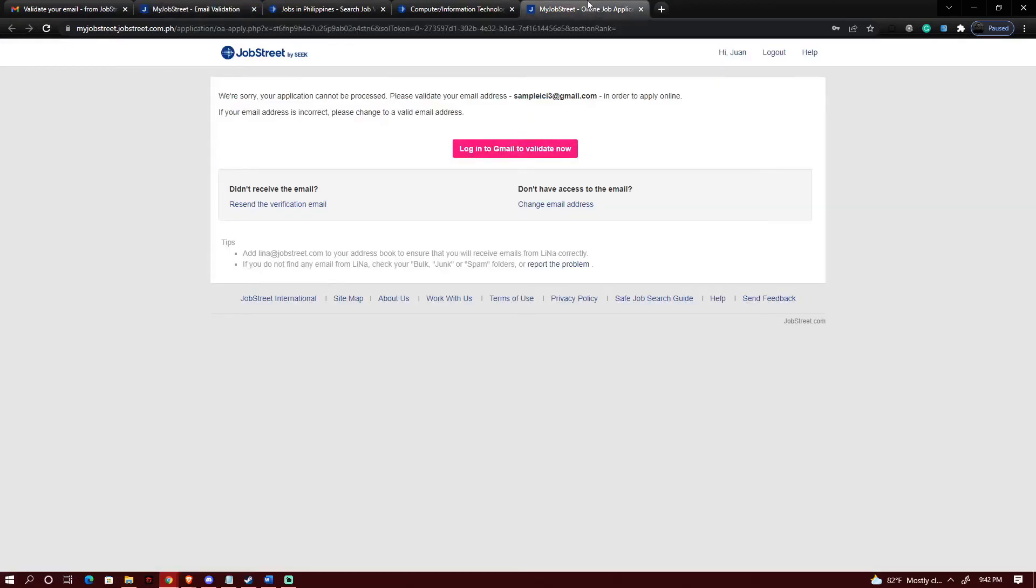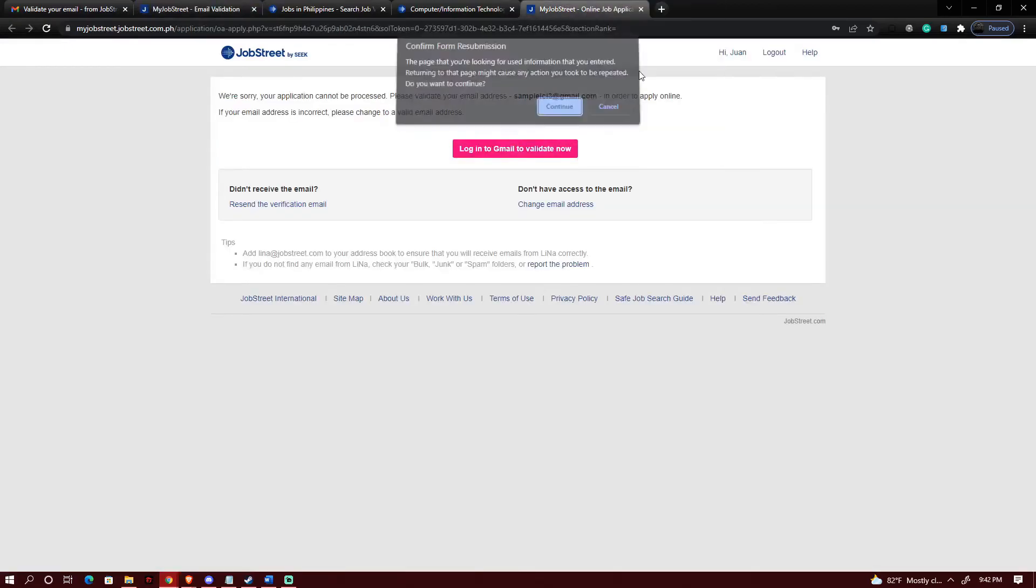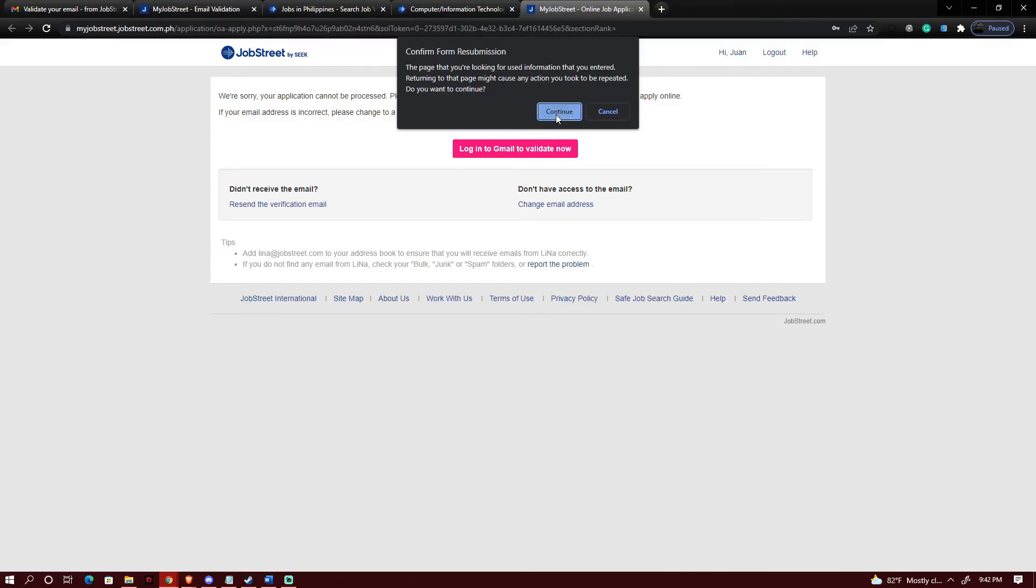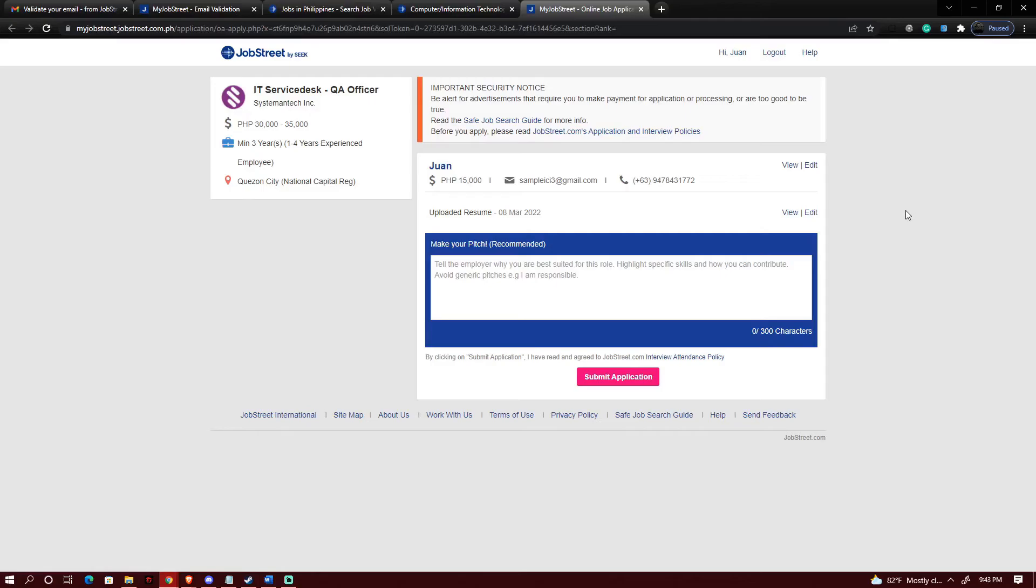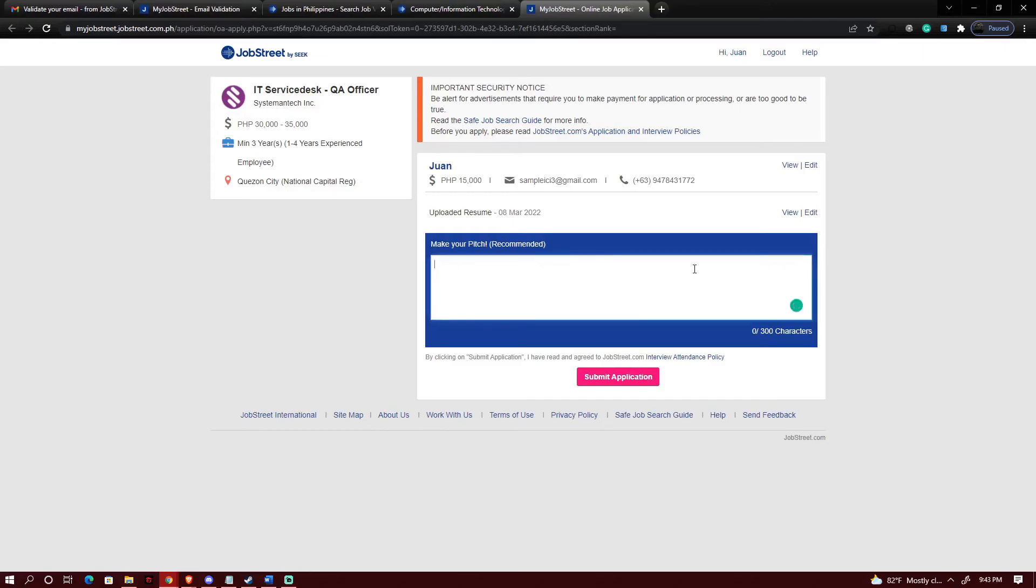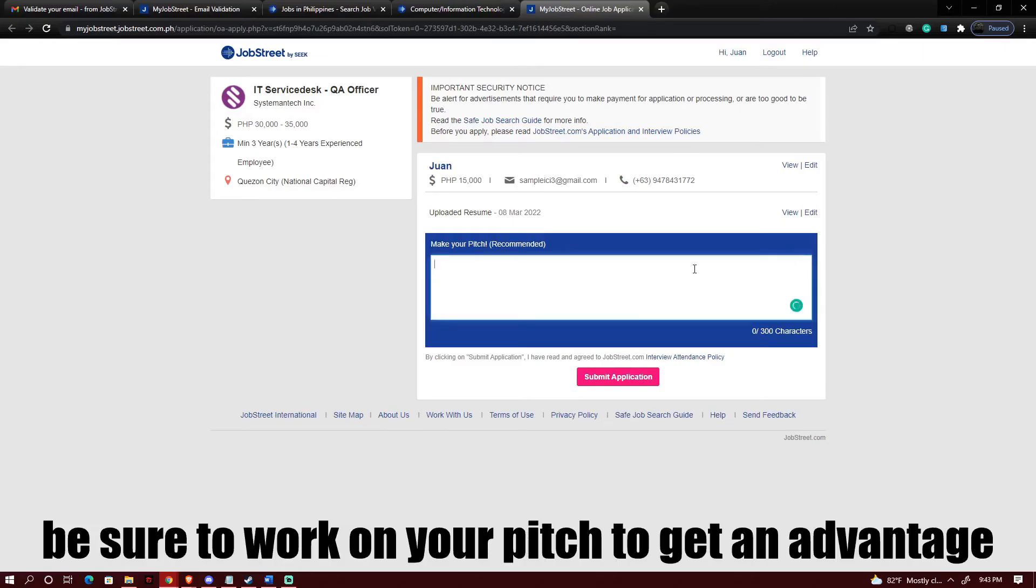I'm gonna go ahead and reload. And there we go. Okay so right now since I was able to complete my information and my resume I could immediately just type in any pitch that I want and then submit it.